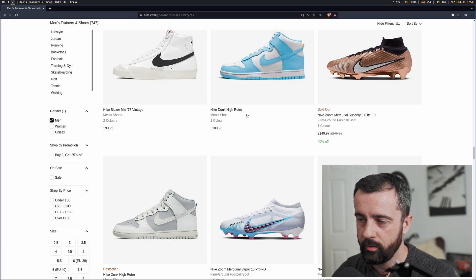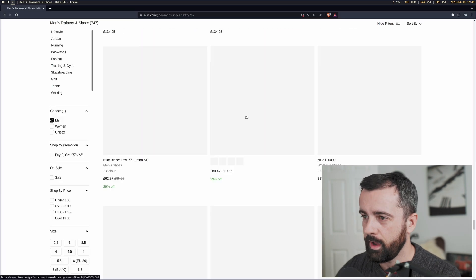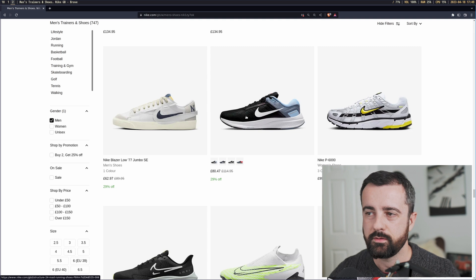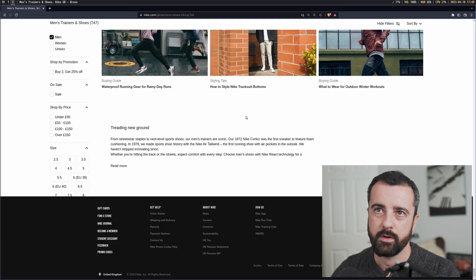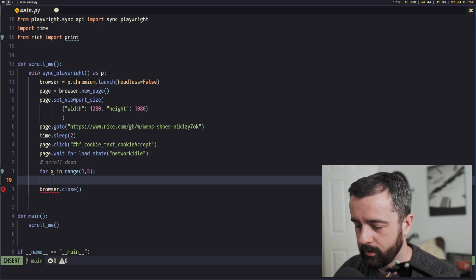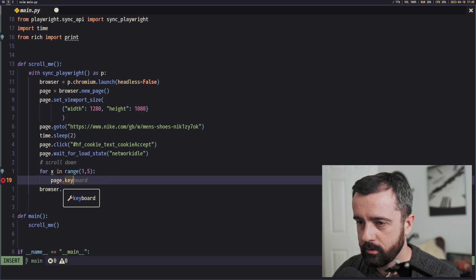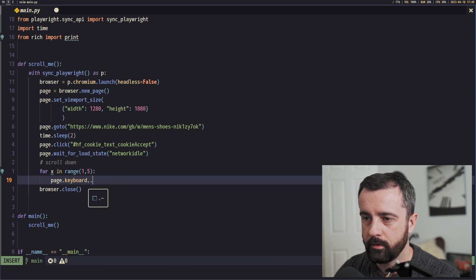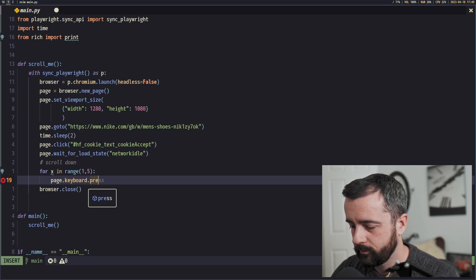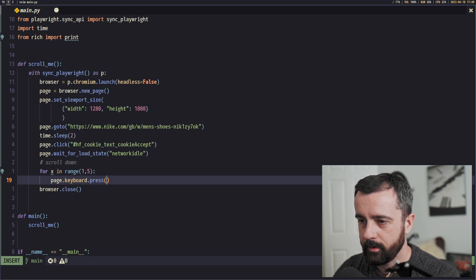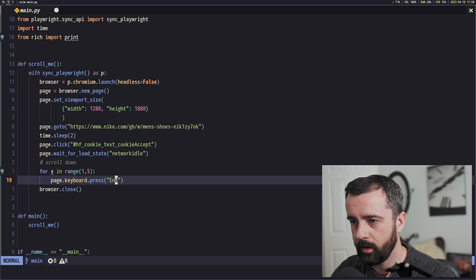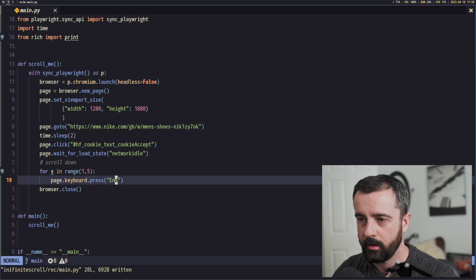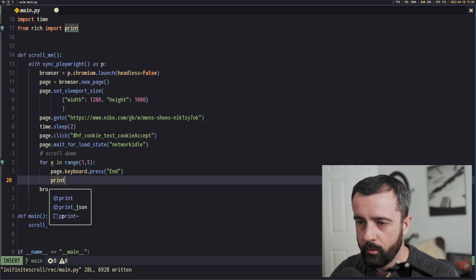So if you're on the website and you hit end, it goes to the bottom, fairly self-explained. So we're going to mimic that. So we can do page.keyboard.press and then put in here the end key like this.